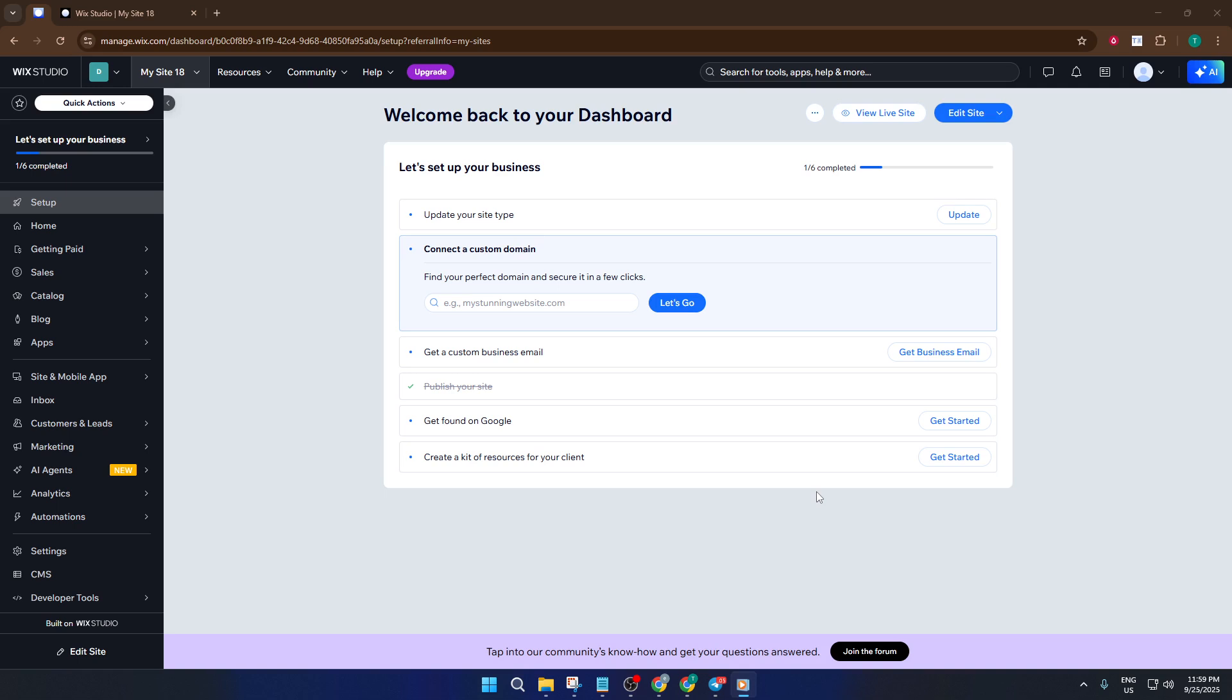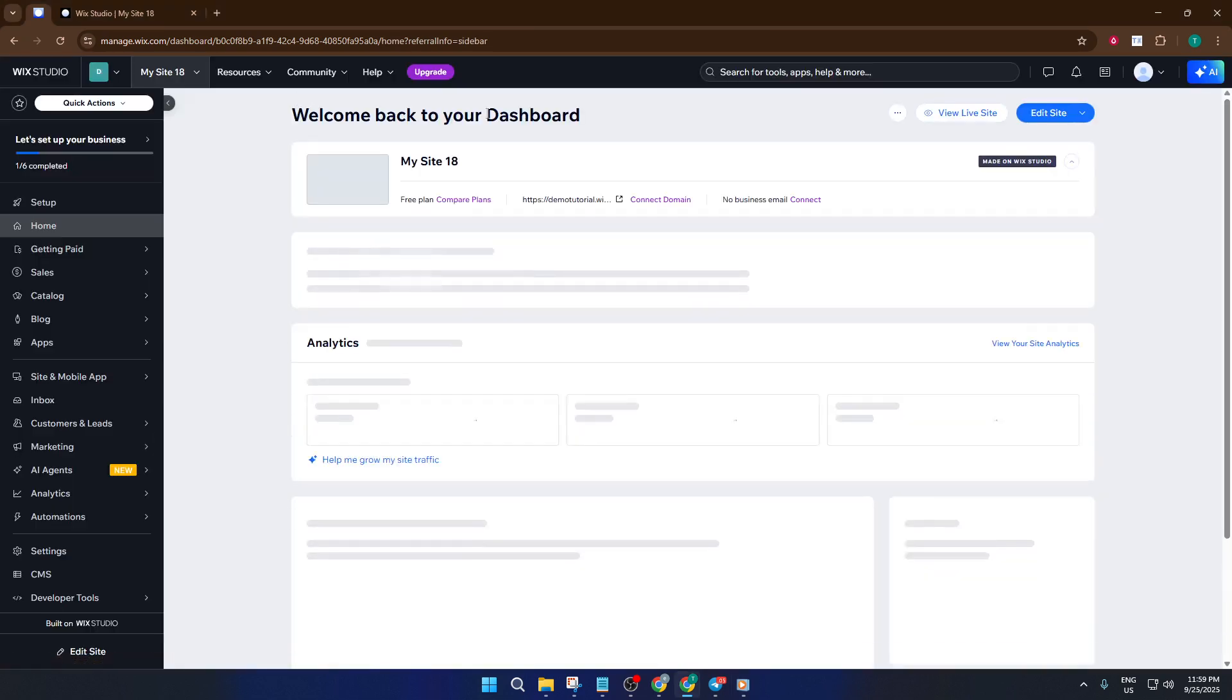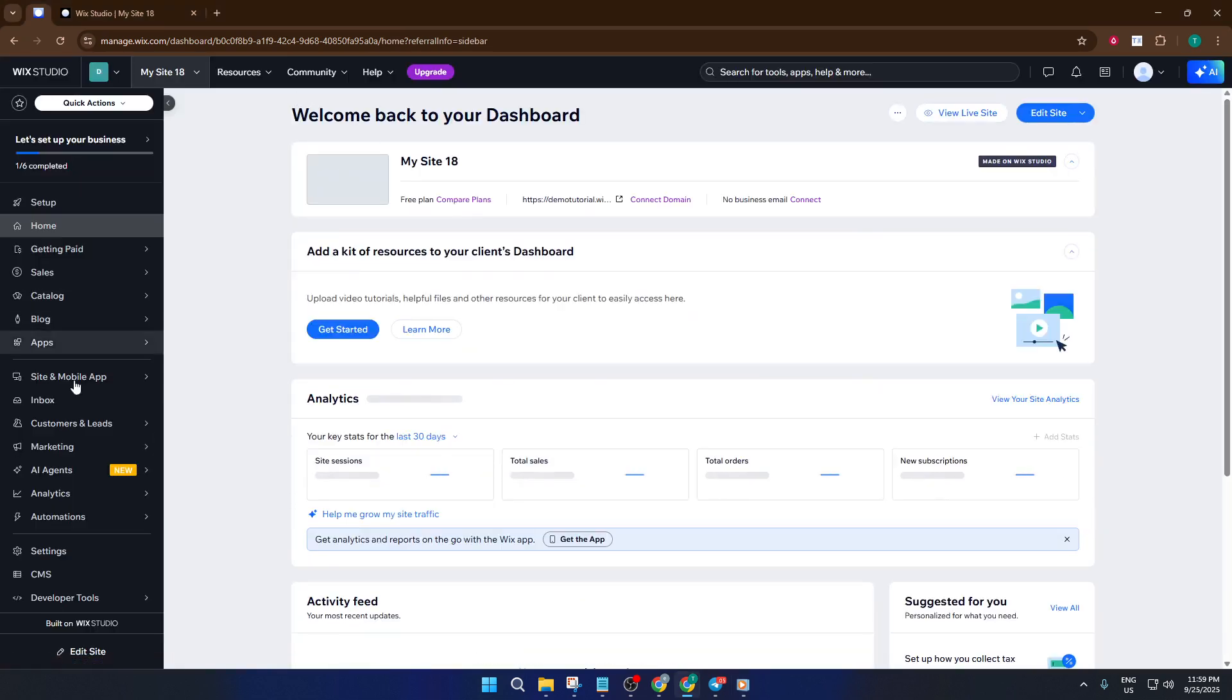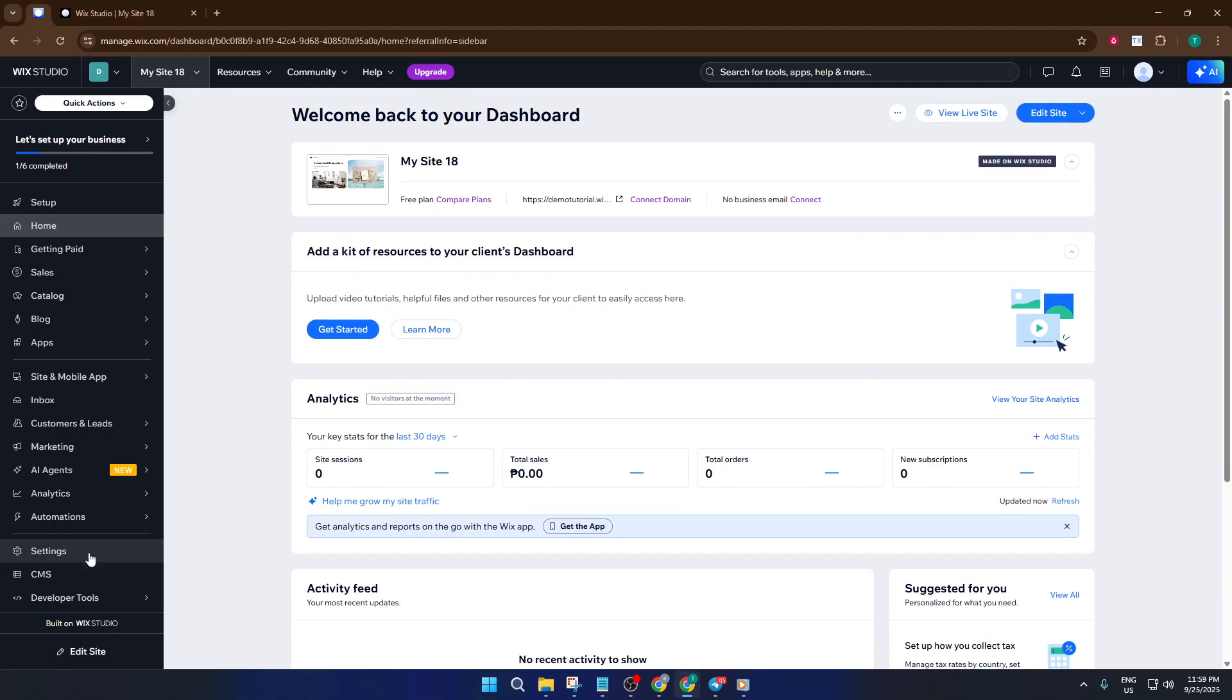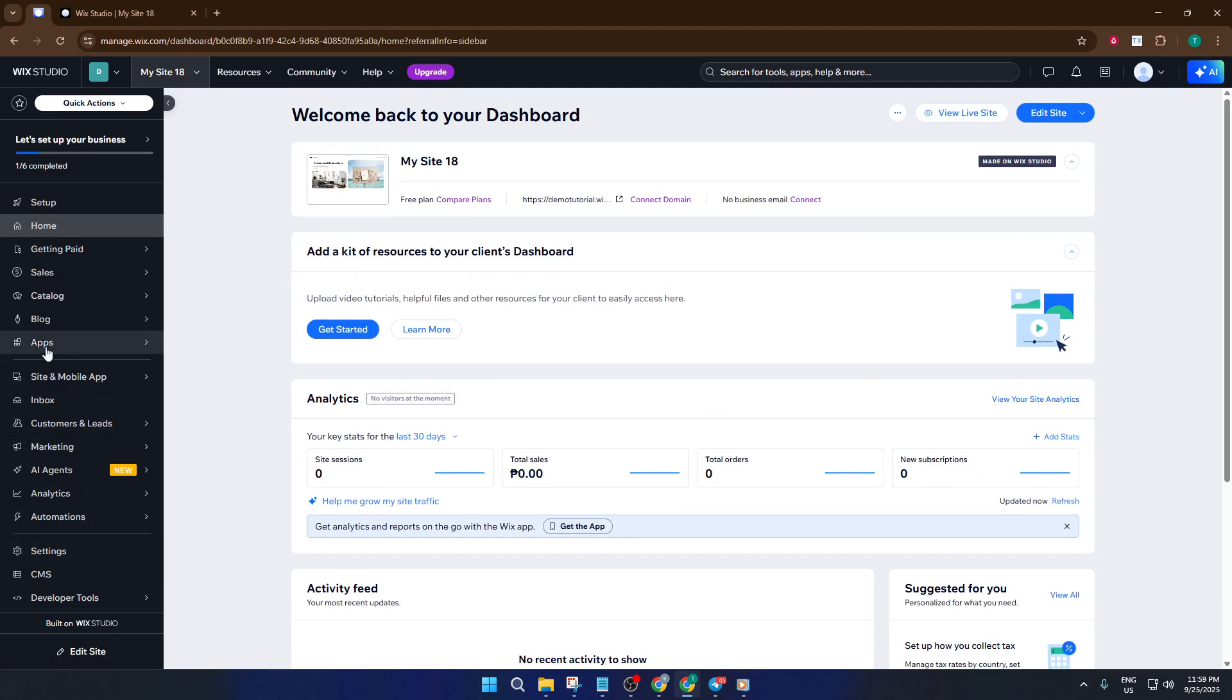To start, you'll want to be logged into your Wix site dashboard. This is your control center where you manage everything on your site. From here, head up to the apps section. Think of apps like little add-ons that give your site new powers.